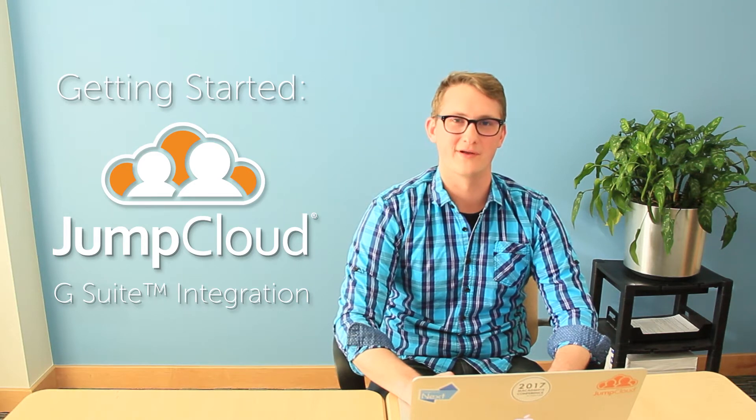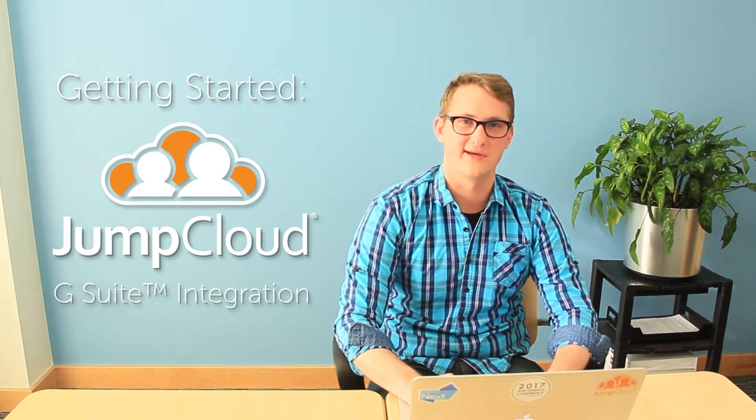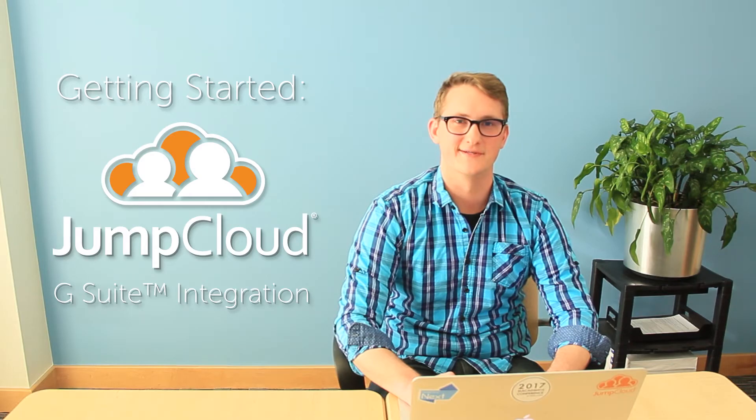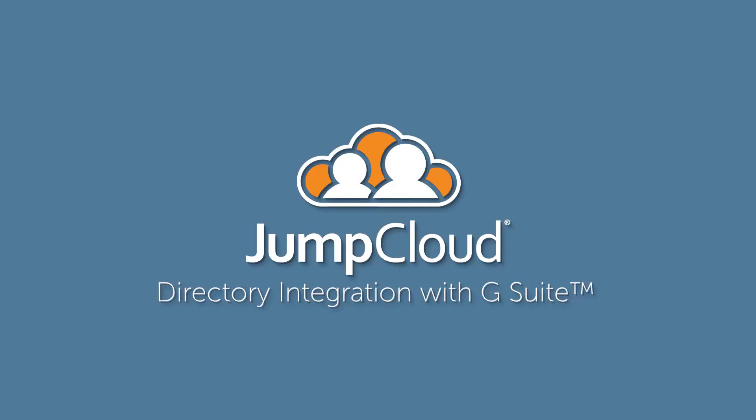Hi, I'm Kyle Randolph. I'm a product manager here at JumpCloud. Welcome to our tutorial video series. In this video, we're going to be covering our directory integration with G Suite.